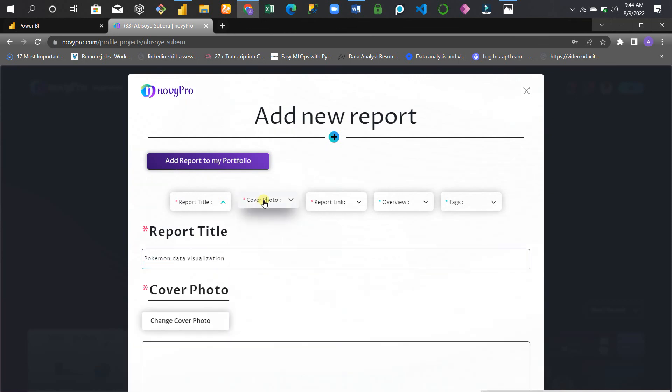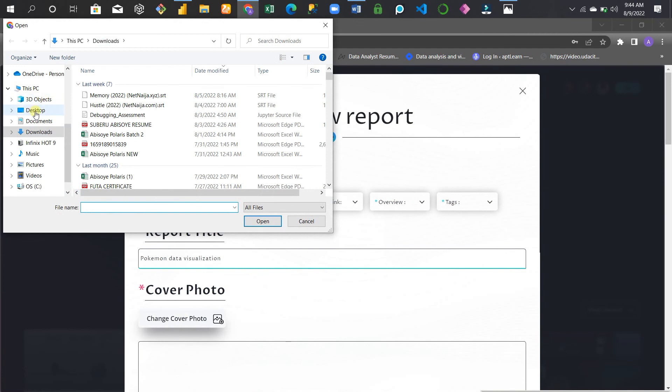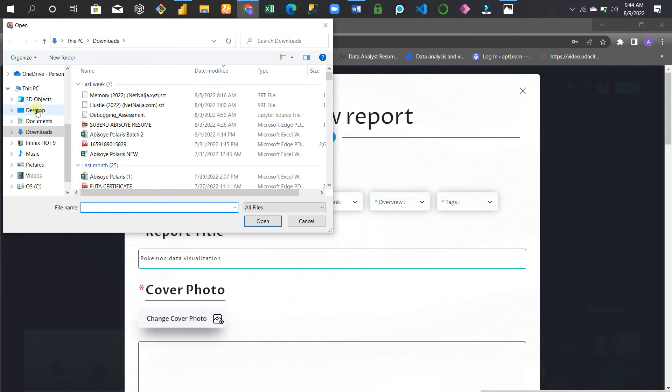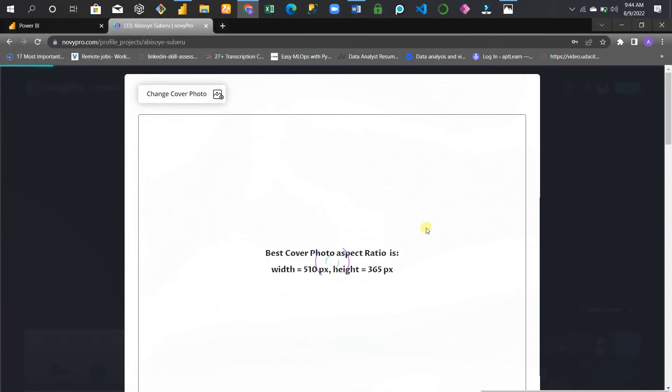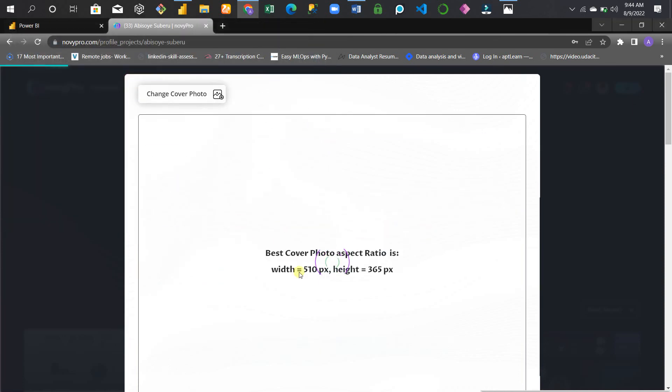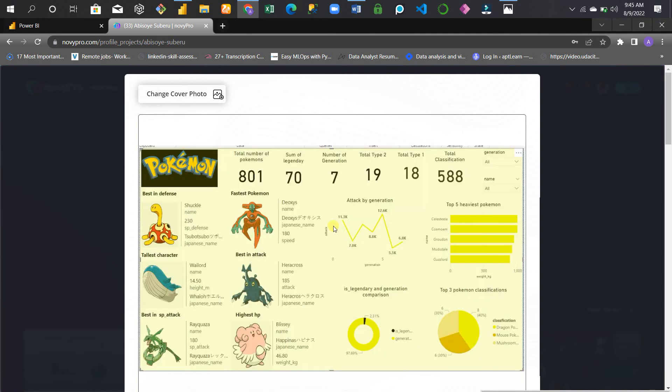Click Next. For the cover photo, I've already screenshotted it. I'll add the photo of my Power BI visual. So this is my Power BI visual here.